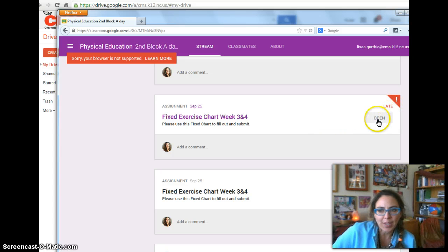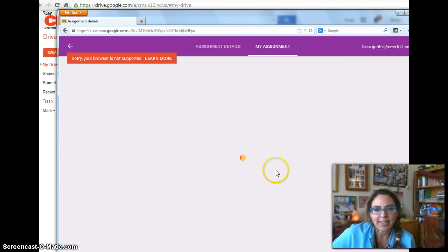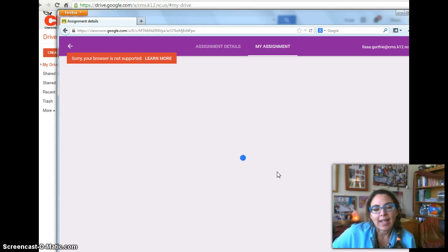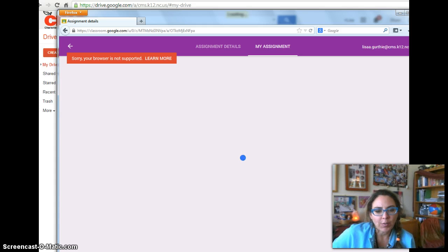First thing you can do is open the assignment. Oops, I'm late, I better get this done. And after you click open, it takes a while to load.